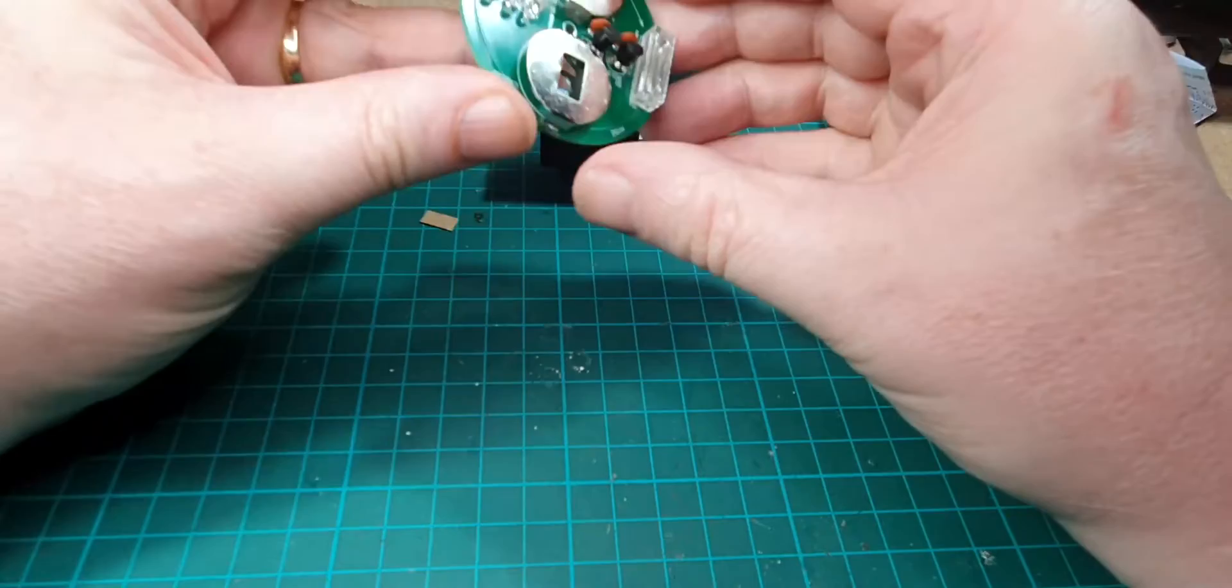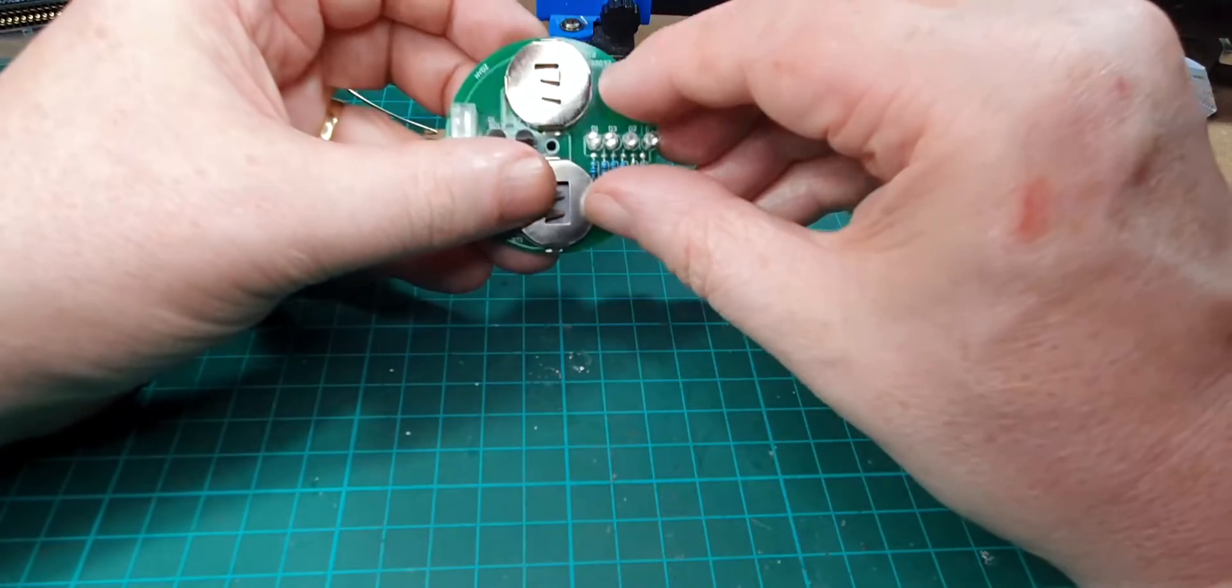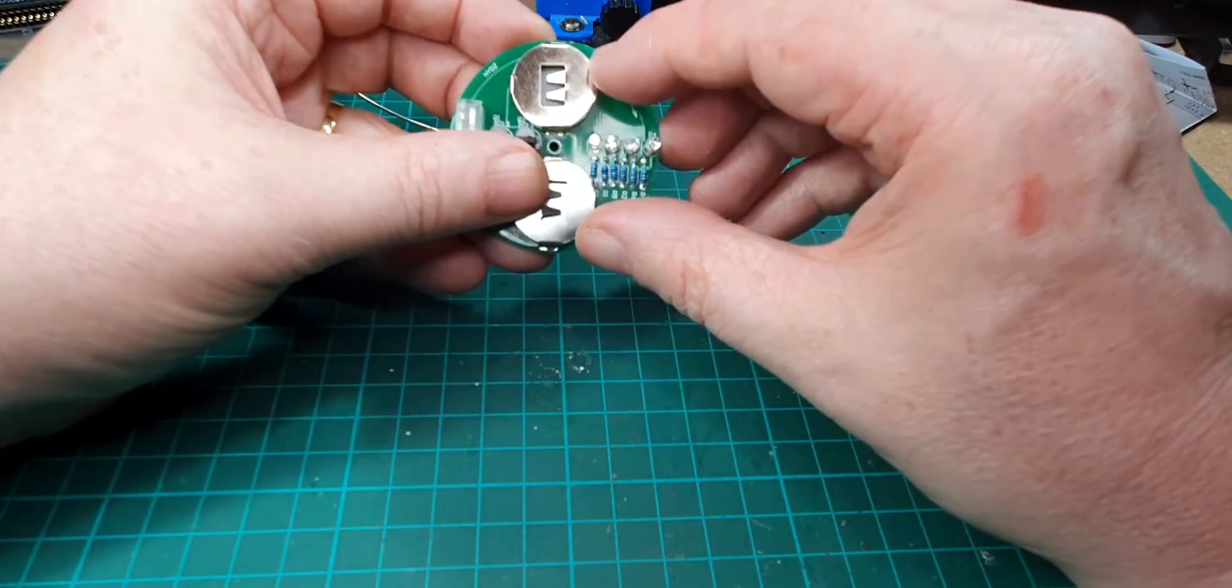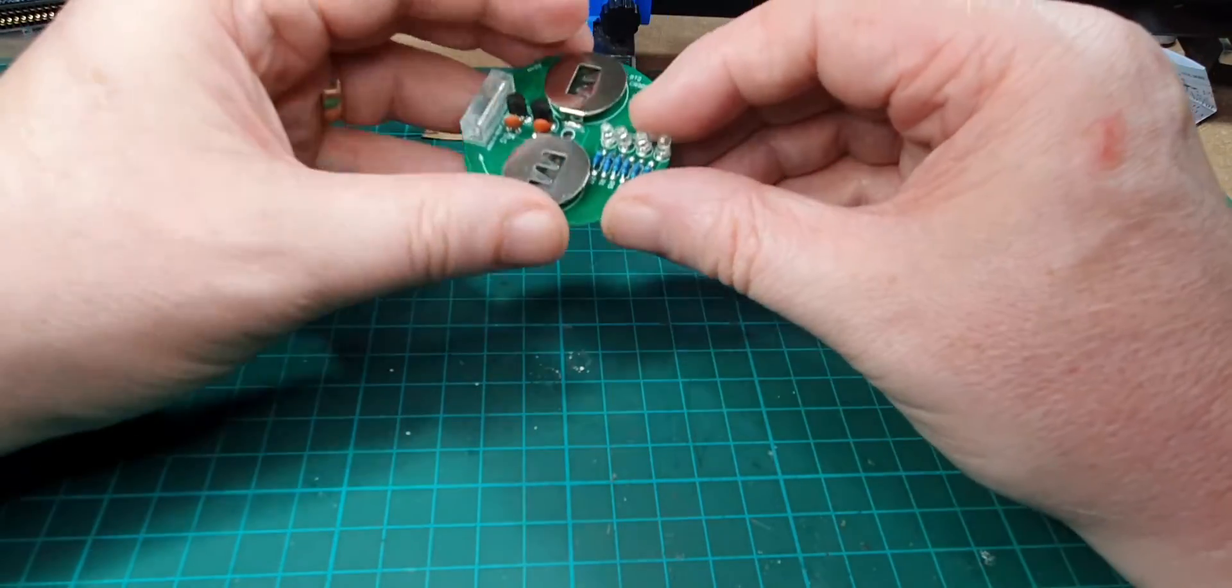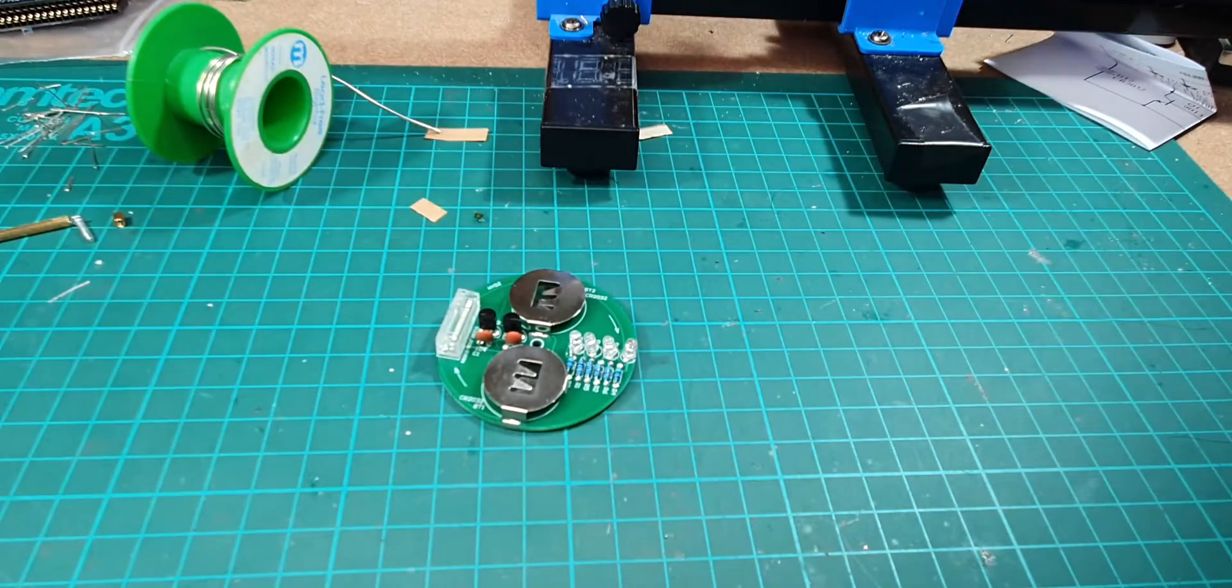It's a bit warm still, so I'll just let that cool down. Right, next thing I need to do is find a couple of CR2032 batteries. Right, back in a minute.